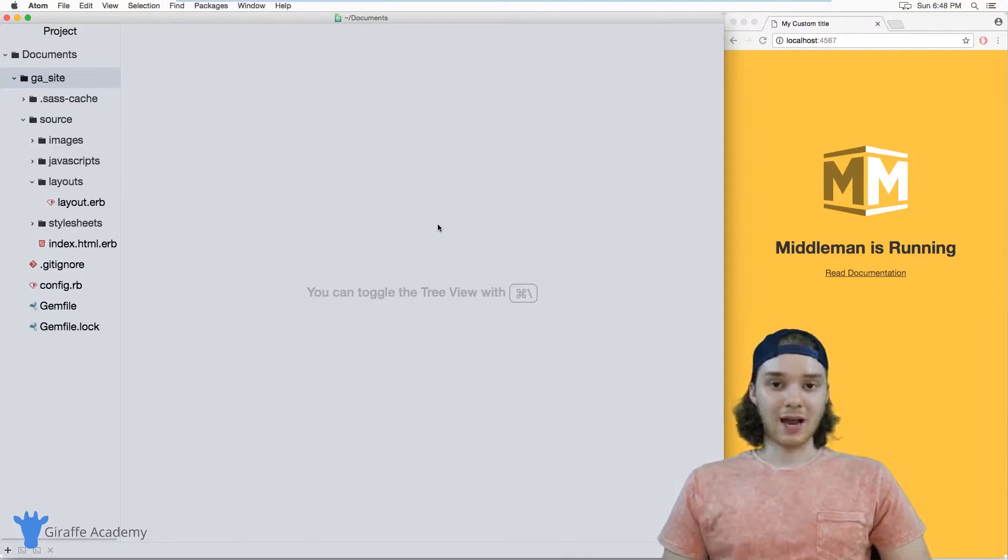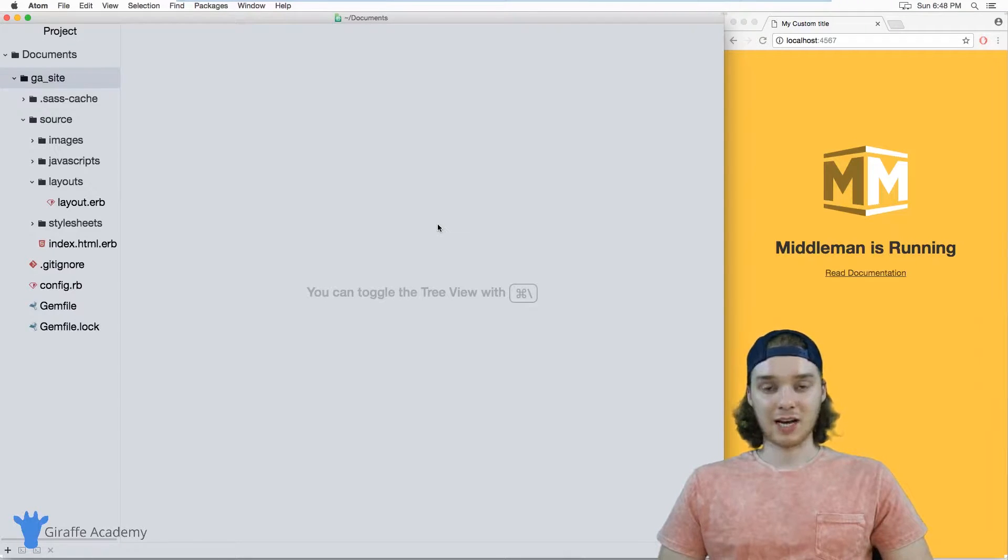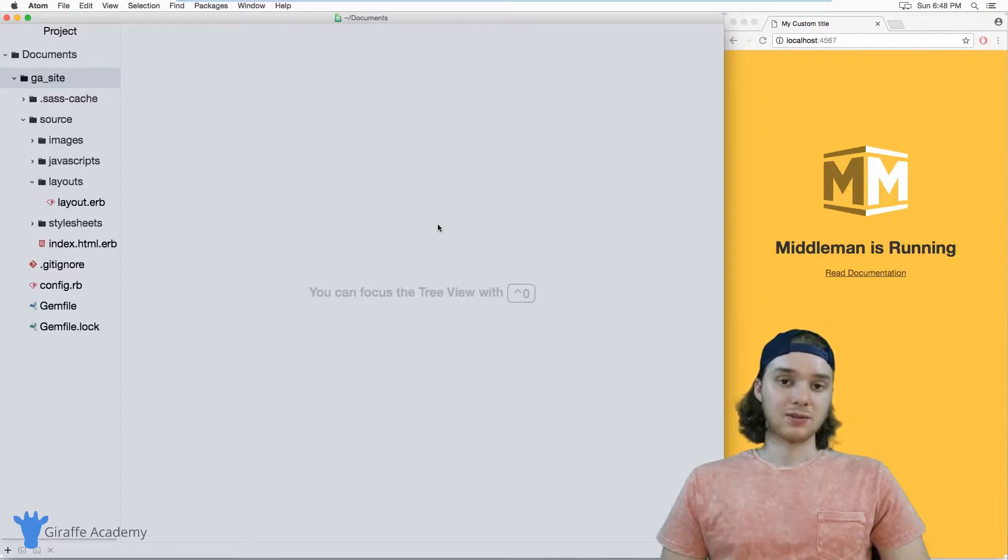When you want to edit it, you can just go inside of those files, edit the data, and then you can actually access that data on your website.